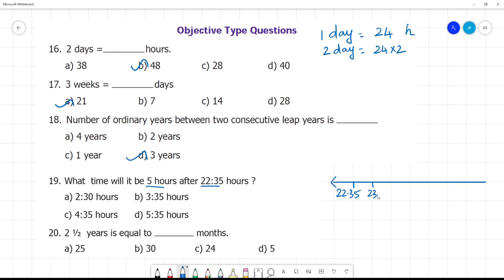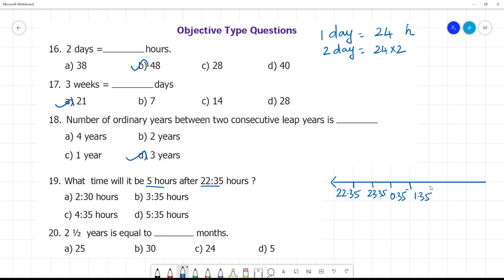Starting at 22:35, the next hour is 23:35. Then 24:35, which becomes 00:35. Then 01:35, then 02:35, and finally 03:35. So 5 hours after 22:35 is 03:35.